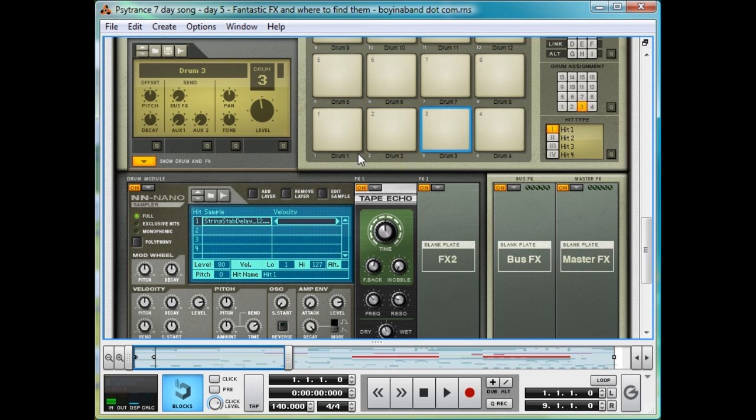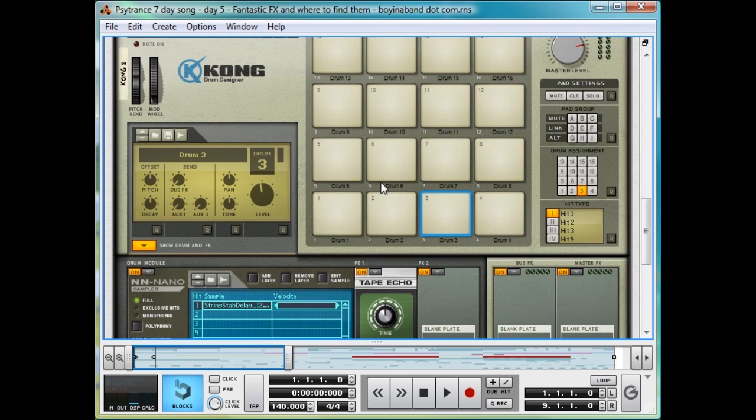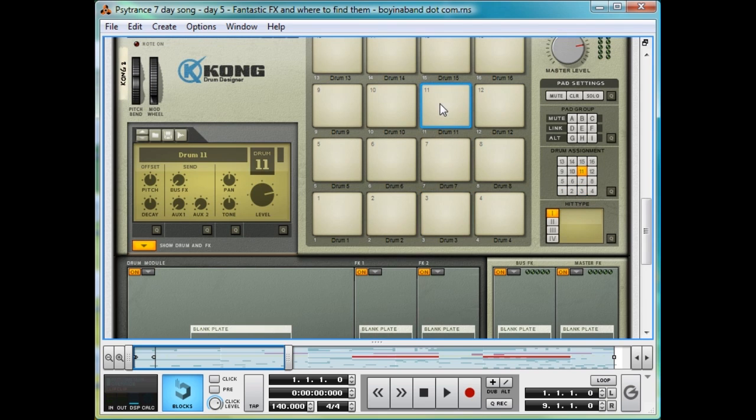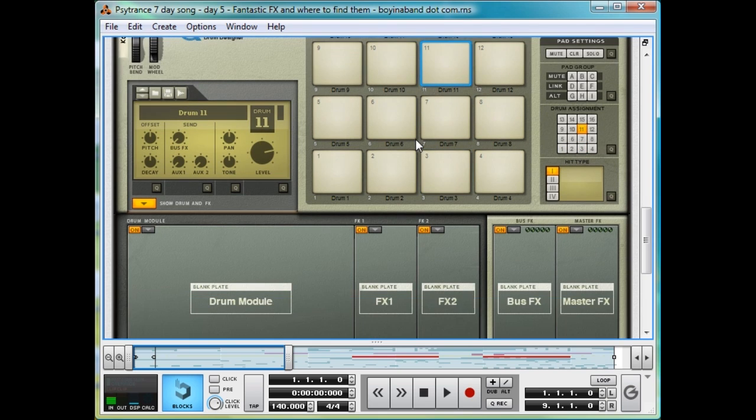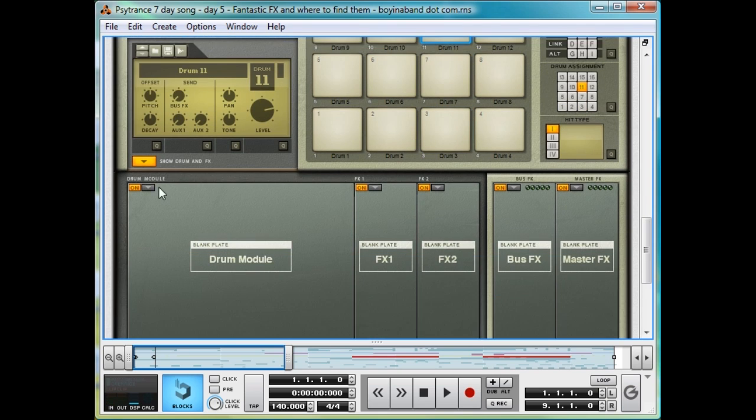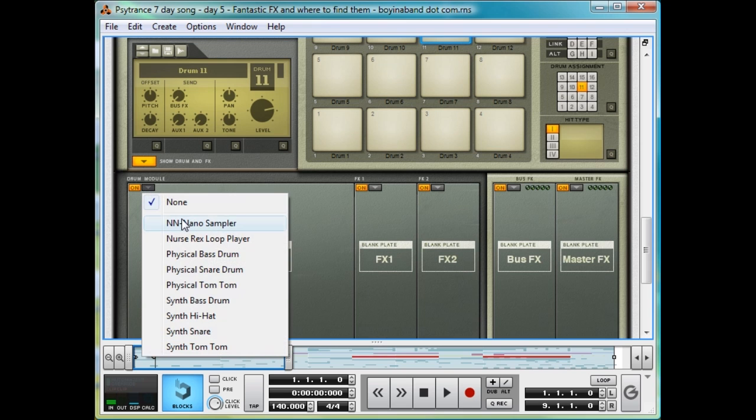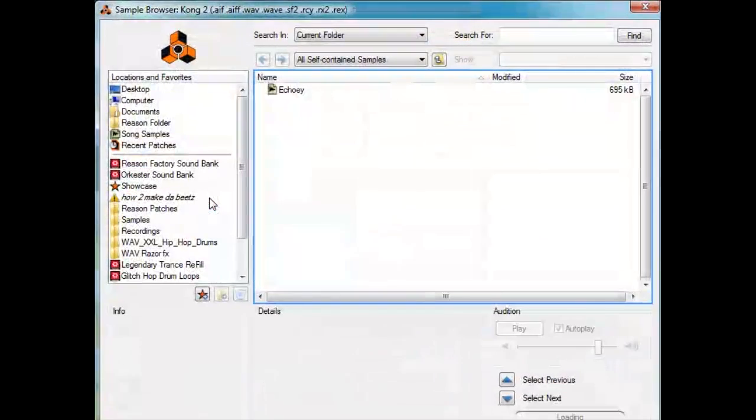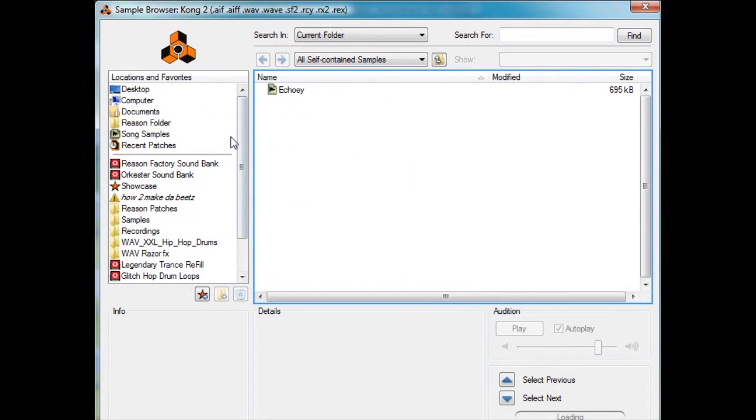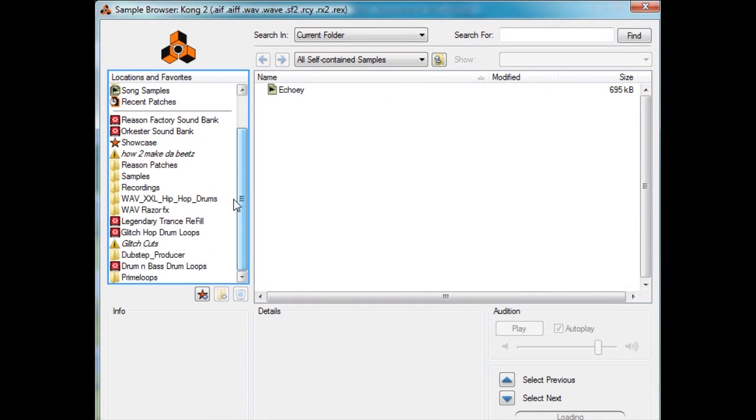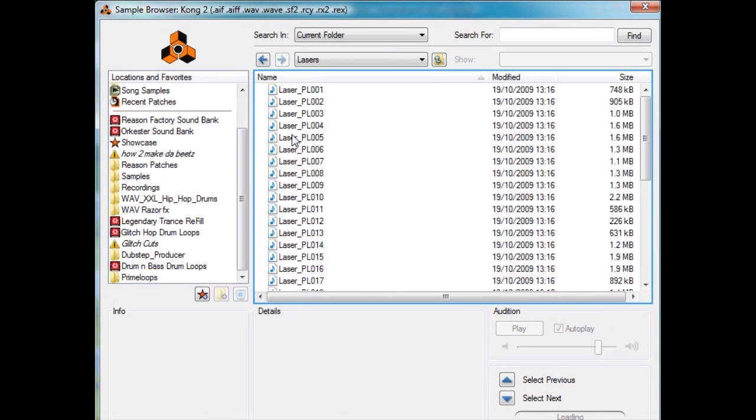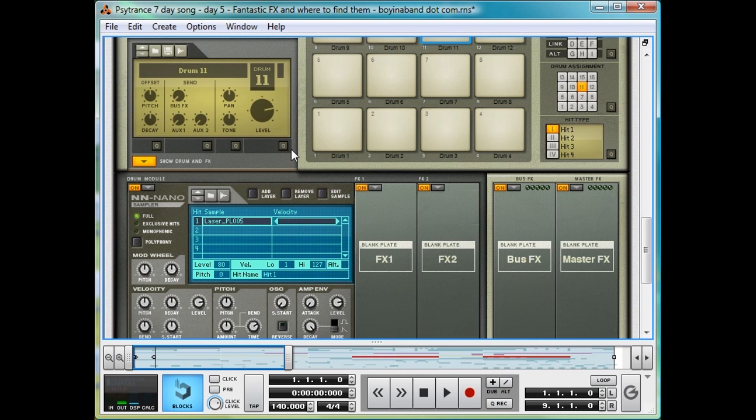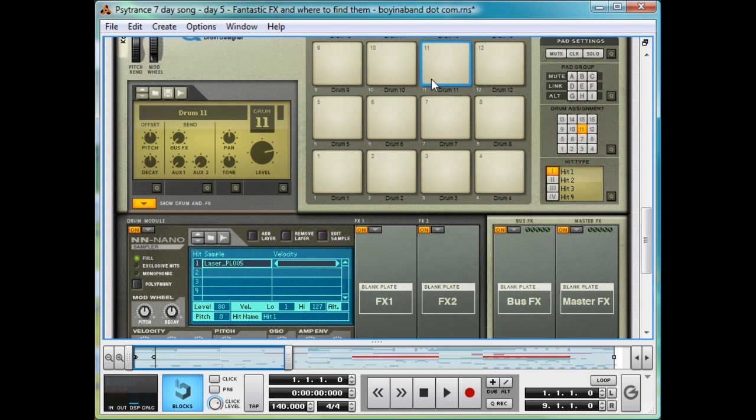But yes, I'll show you how I added the samples. I'll pick this new pad up here and load one up to demonstrate. Simply click the dropdown in the Drum Module, select NN Nano Sampler, hit Open, Browse Sample, and then just pick the sample you want. Load it in, and voila!